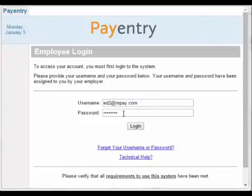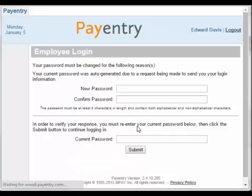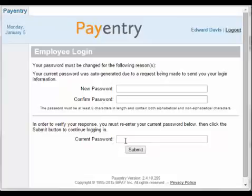Type in your username and your temporary password that you received in the email, and click Login. You will then be prompted to enter a new password and confirm it, and enter your temporary password as your current password.